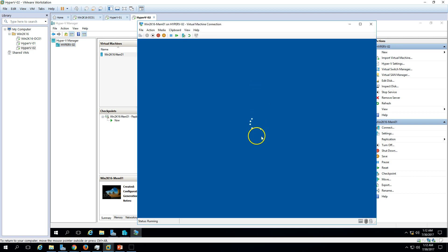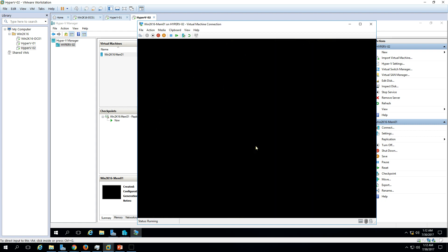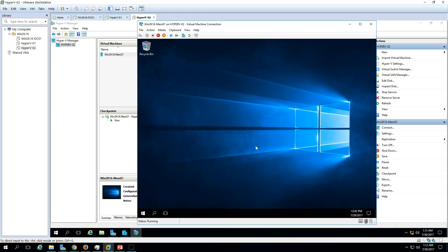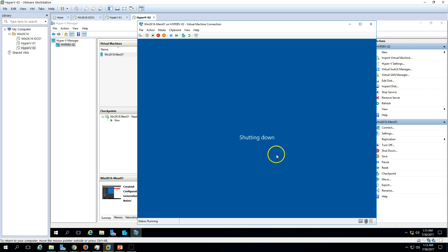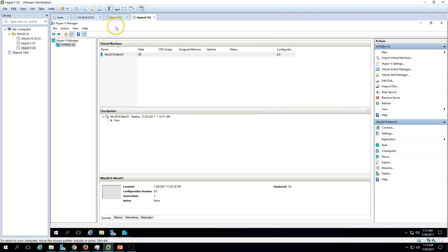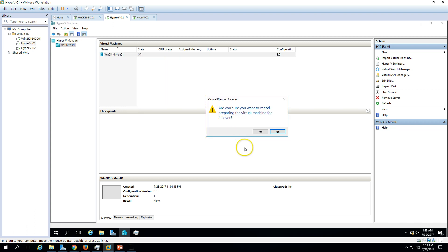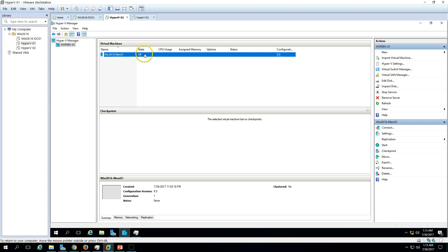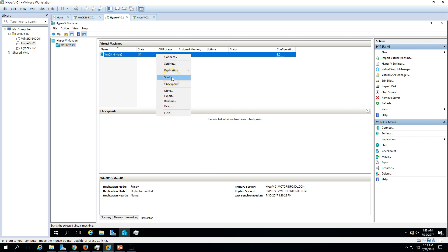Once the secondary VM is logged in and shut down, go to the replication options and select 'Cancel Failover,' then click Yes. You can see the replication status returns to 'Replication Enabled.' You can now start the virtual machine on the primary host again.